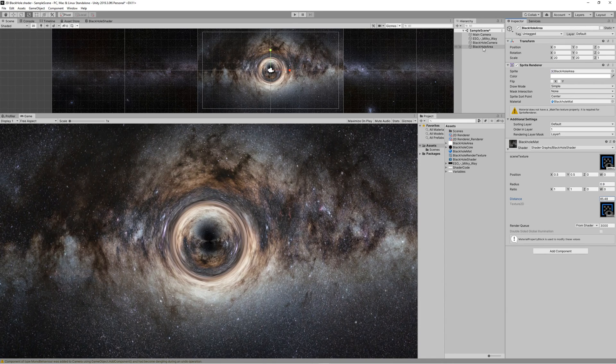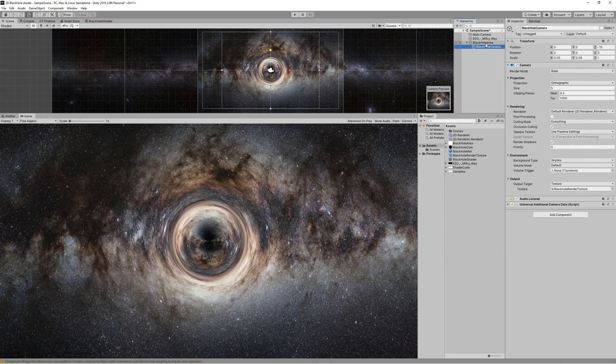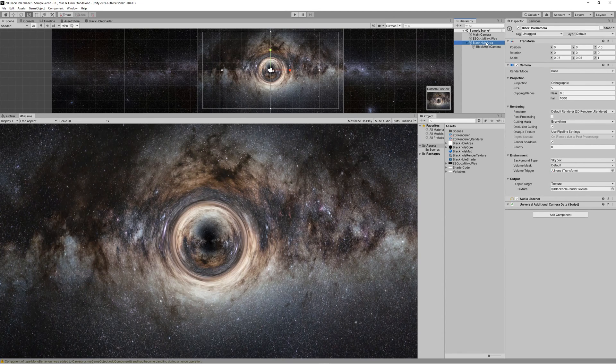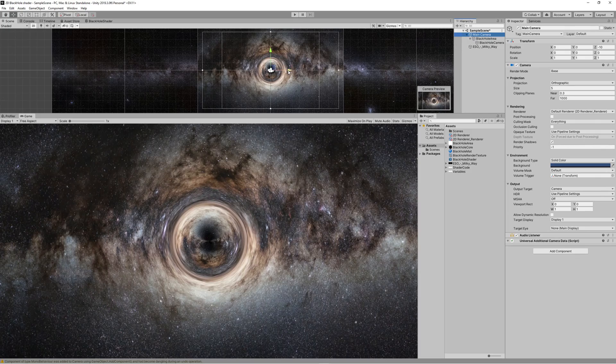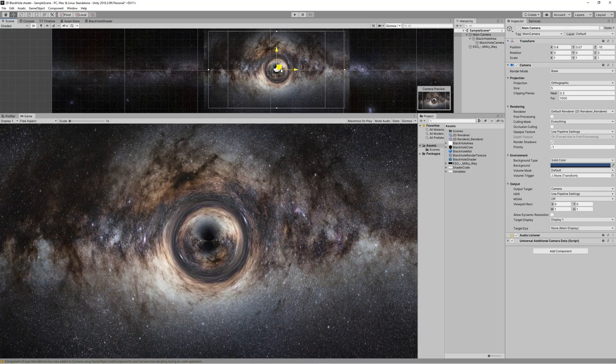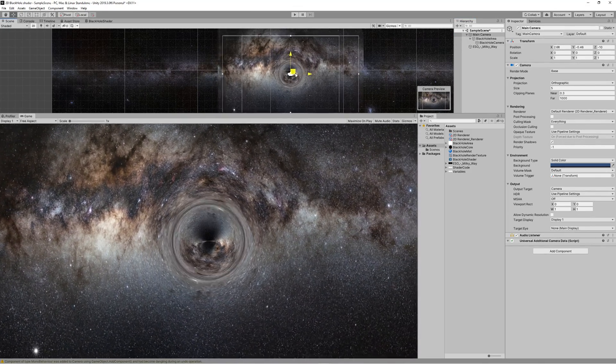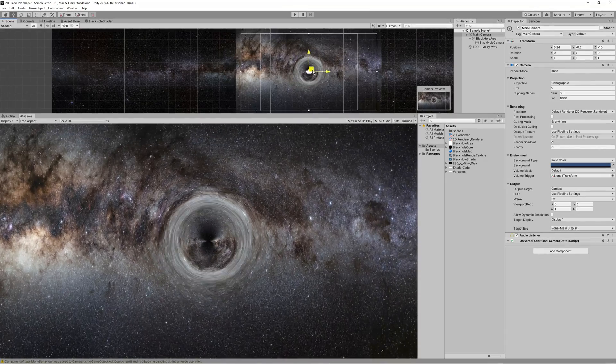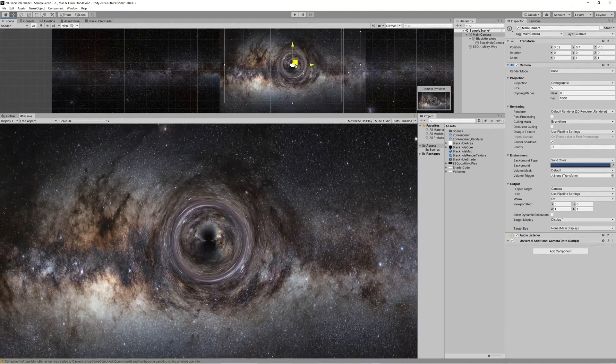Now to make the black hole move with the camera, we need to drag the Black Hole Camera under the Black Hole Area, then drag the Black Hole Area to be a child of the main camera. Now as you can see, you can move the main camera and you can see the effect of the black hole working perfectly.